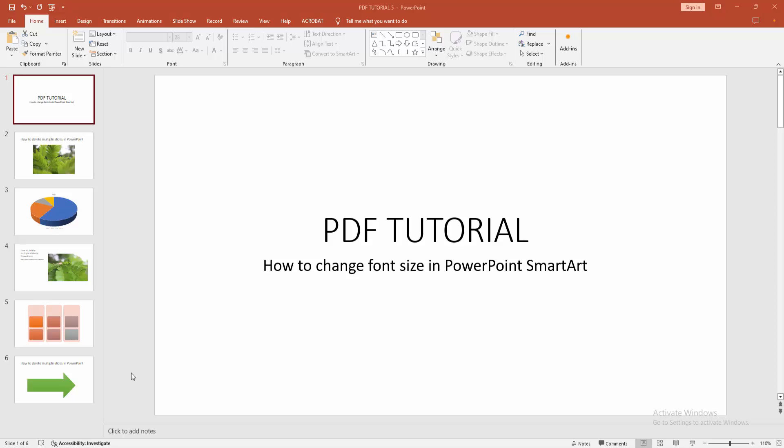Assalamualaikum, hello friends, how are you? Welcome back to another video. In this video, I am going to show you how to change font size in Microsoft PowerPoint SmartArt. Let's get started.